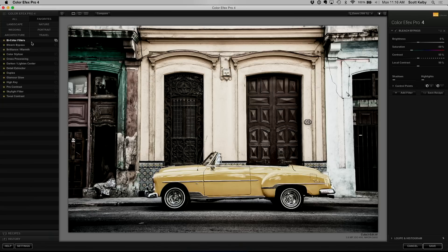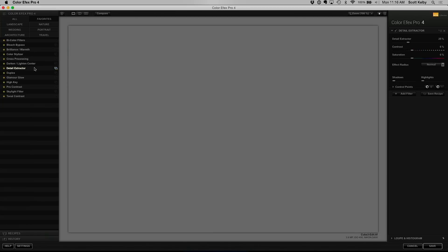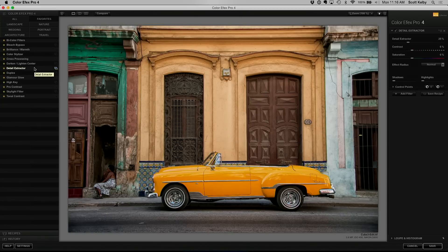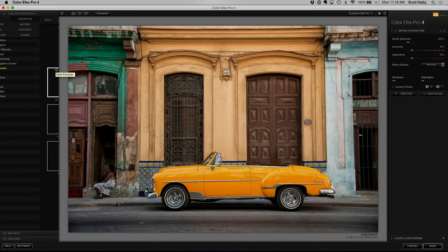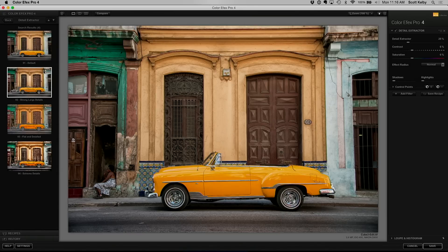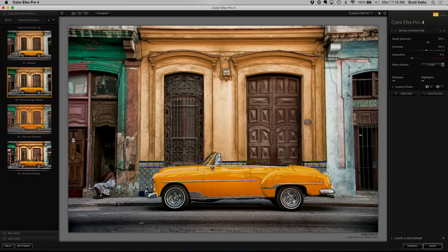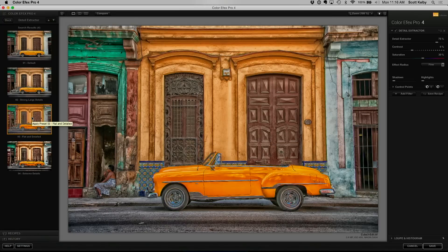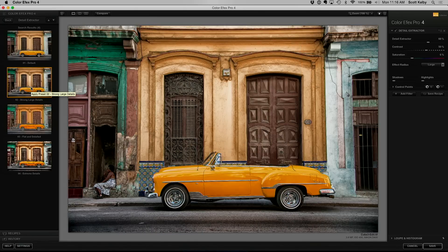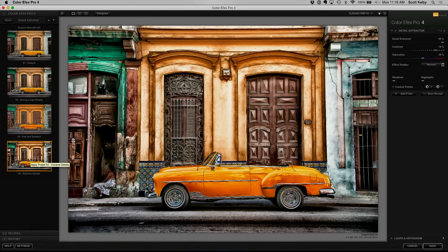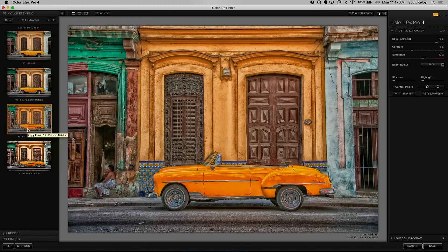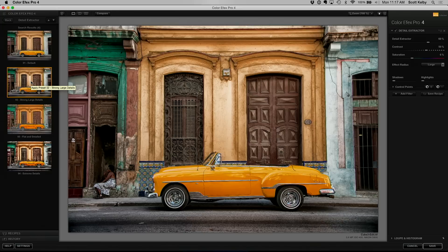All right let's take a look at Detail Extractor. So the default looks pretty good. If you want more presets, click on it. So that's default, here's strong large details and then I've never ever used this one flat and detailed. It just looks like bad HDR and this one looks like still HDR but not so bad and extreme details, these are all like I just want it to look like HDR. It looks like you had a really bad HDR day. Let's go with strong large details.